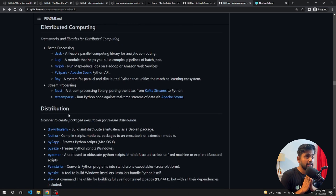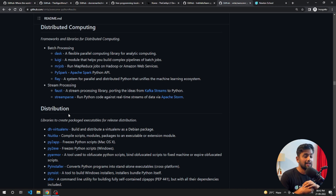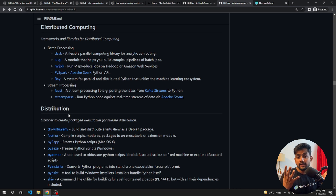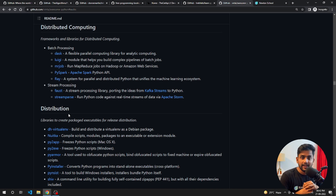That was this video on great Python repositories. If I missed any repository, definitely comment below and I'll add it. If you haven't subscribed to the channel, please do that. See you in the next video — goodbye and thank you.